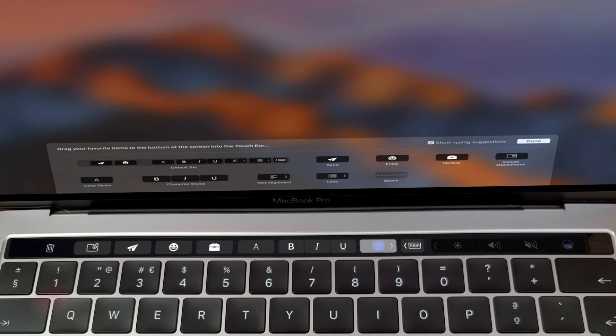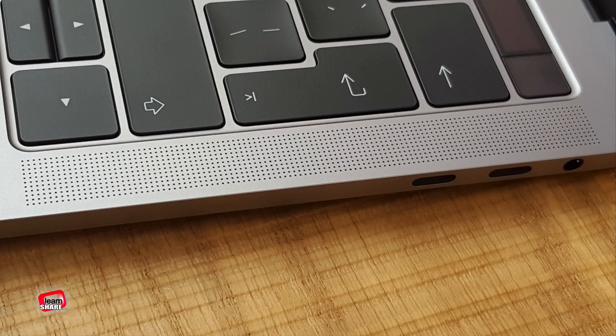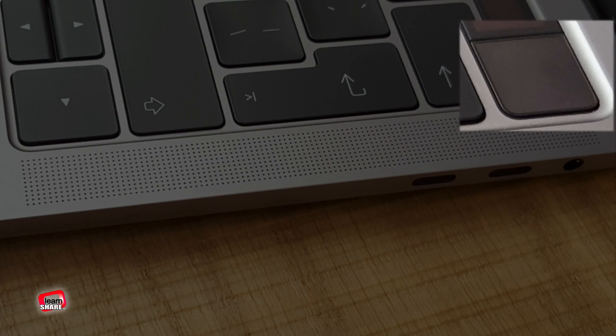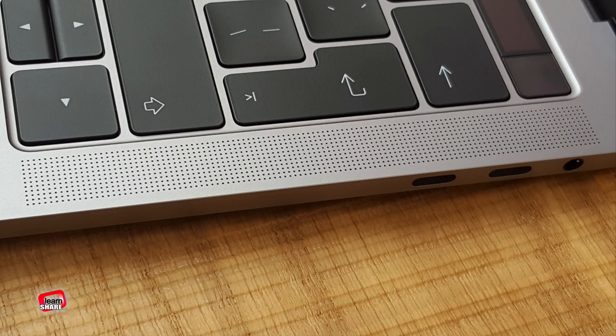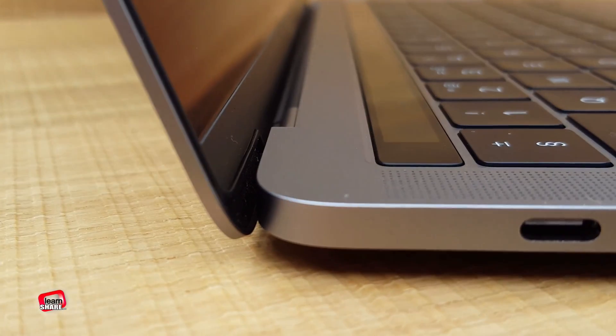Another feature is that for the first time, Touch ID is available on a Mac. This is great for instant access to logins and secure online purchases with Apple Pay.